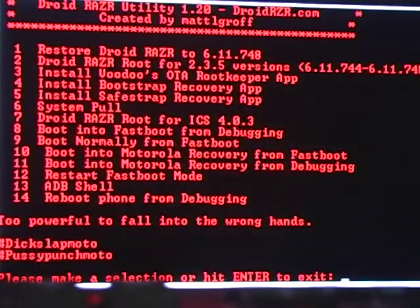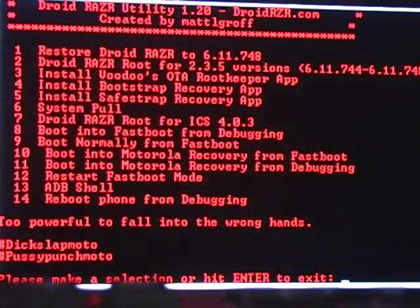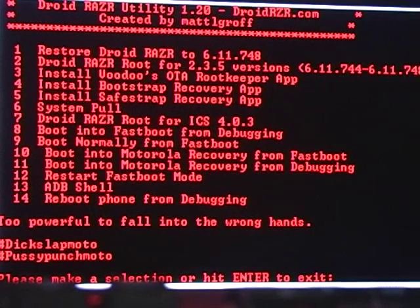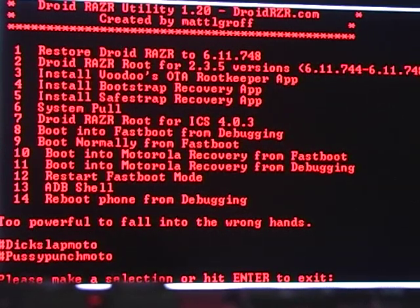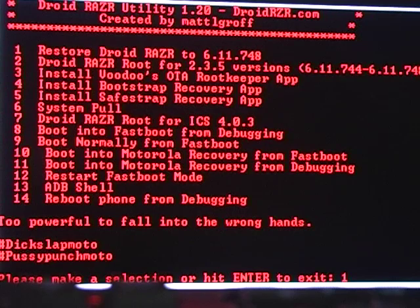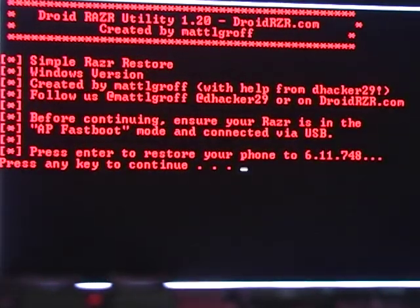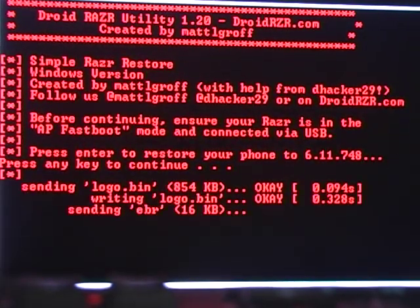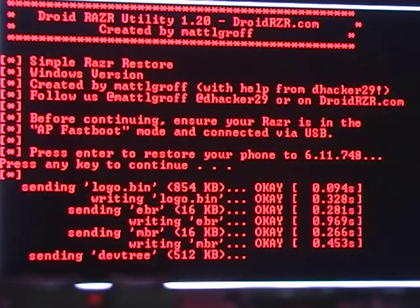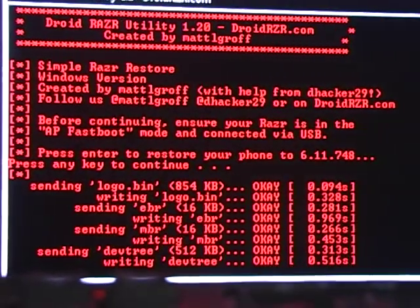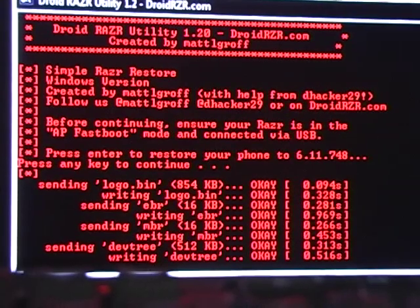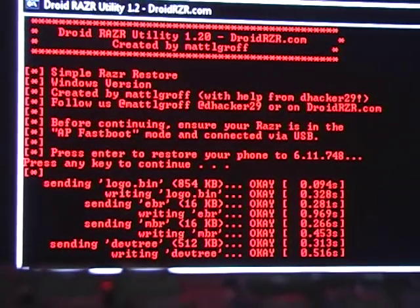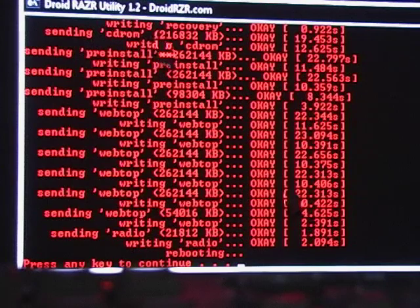That's going to be to restore your Droid Razor to the kernel 748 and we're going to start off doing that first. So I'm going to push in 1 and then hit enter and enter again and it's going to start doing its thing. This usually takes about 8 to 12 minutes so I'm going to turn off the video and I will resume when it is done doing its thing.